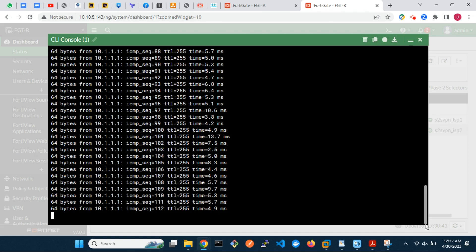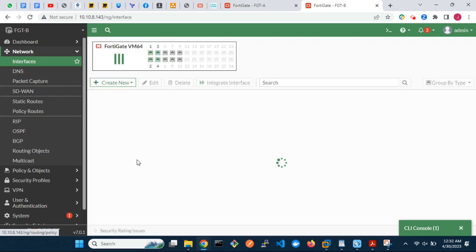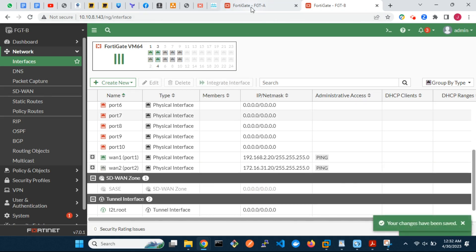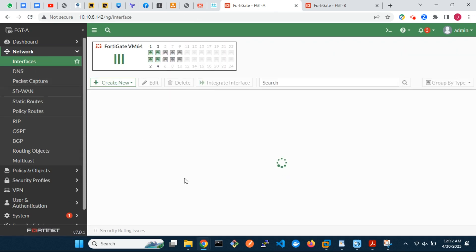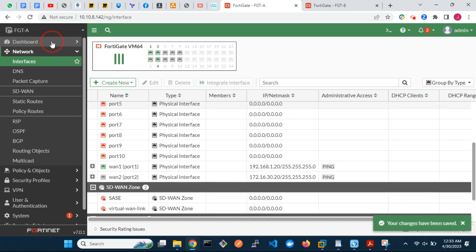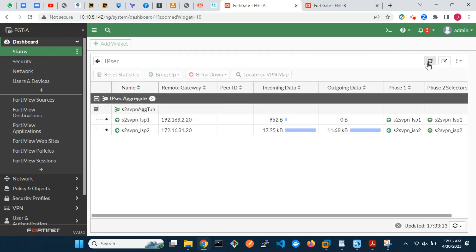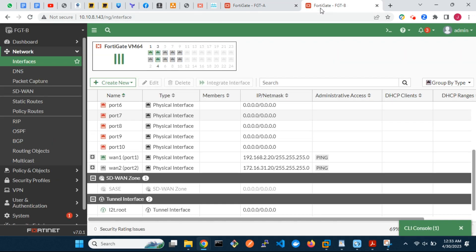Let me bring down the tunnel currently passing traffic — that is the tunnel via ISP2. I will shut down the interfaces connecting to ISP2 on both FortiGates. Since the dead-peer detection retry count was set to three and the interval was set to five seconds, the tunnel will be declared down after 15 seconds. The second tunnel is now down and the first one has started passing traffic.